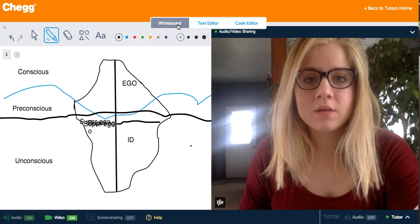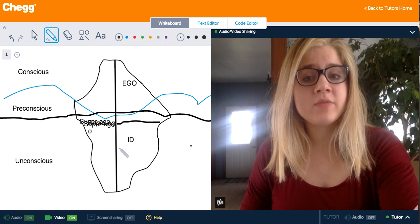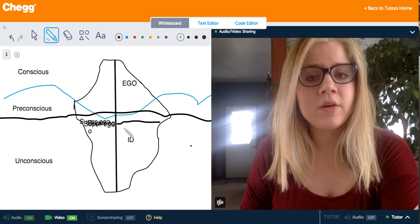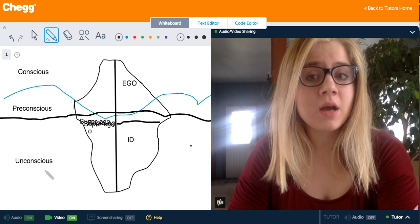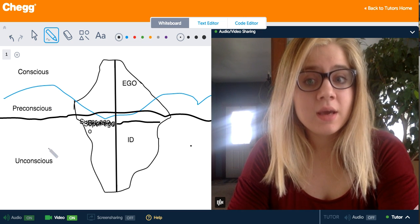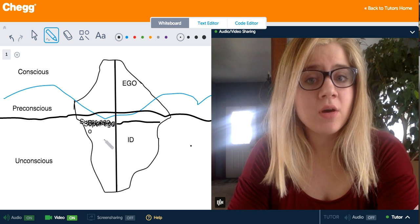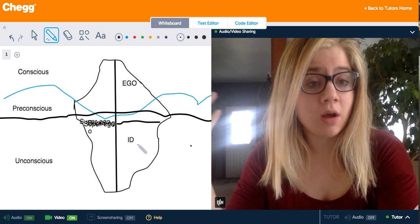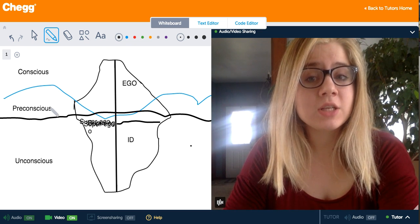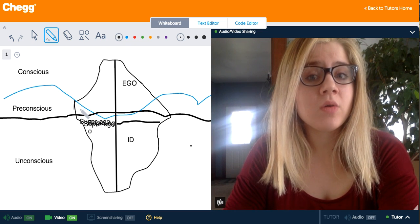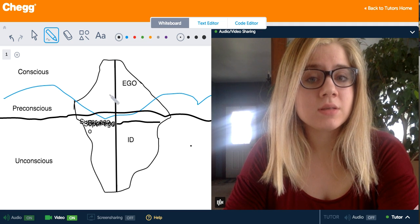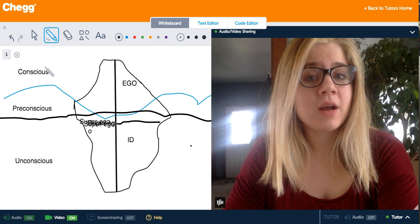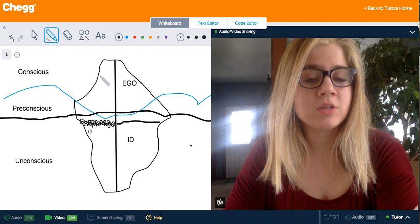To better explain this, an iceberg is often used when discussing Freud's theory. The iceberg is separated into unconscious, preconscious, and conscious levels. In the unconscious, we have both the superego and the id — things controlling all of our actions without us realizing it. In the preconscious, the superego is still present, and so is the ego. And in our conscious thoughts, we have the ego and the superego.